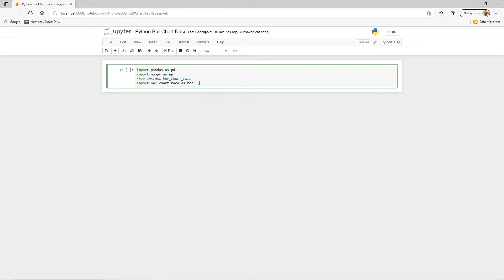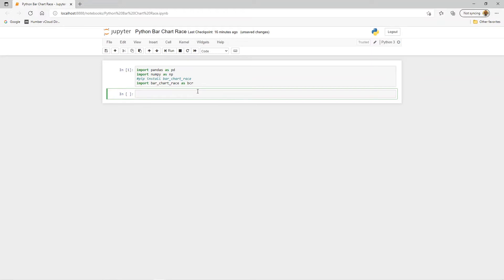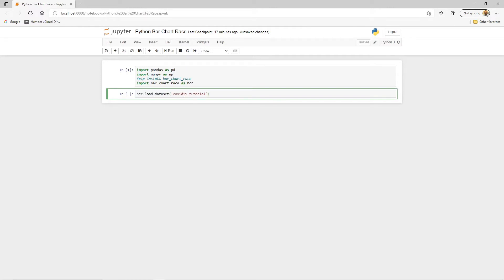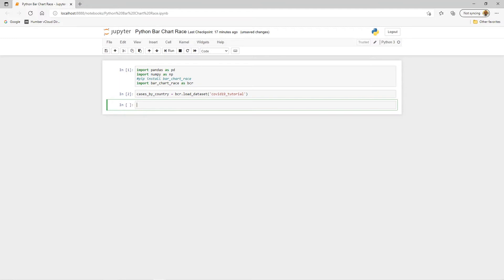Let's go ahead and run that — the libraries are imported. Now, as mentioned, we're going to use a dataset that comes built in with this library, called the COVID-19 tutorial dataset. We load it using bcr.load_dataset(), and assign it to a variable called cases_by_country.